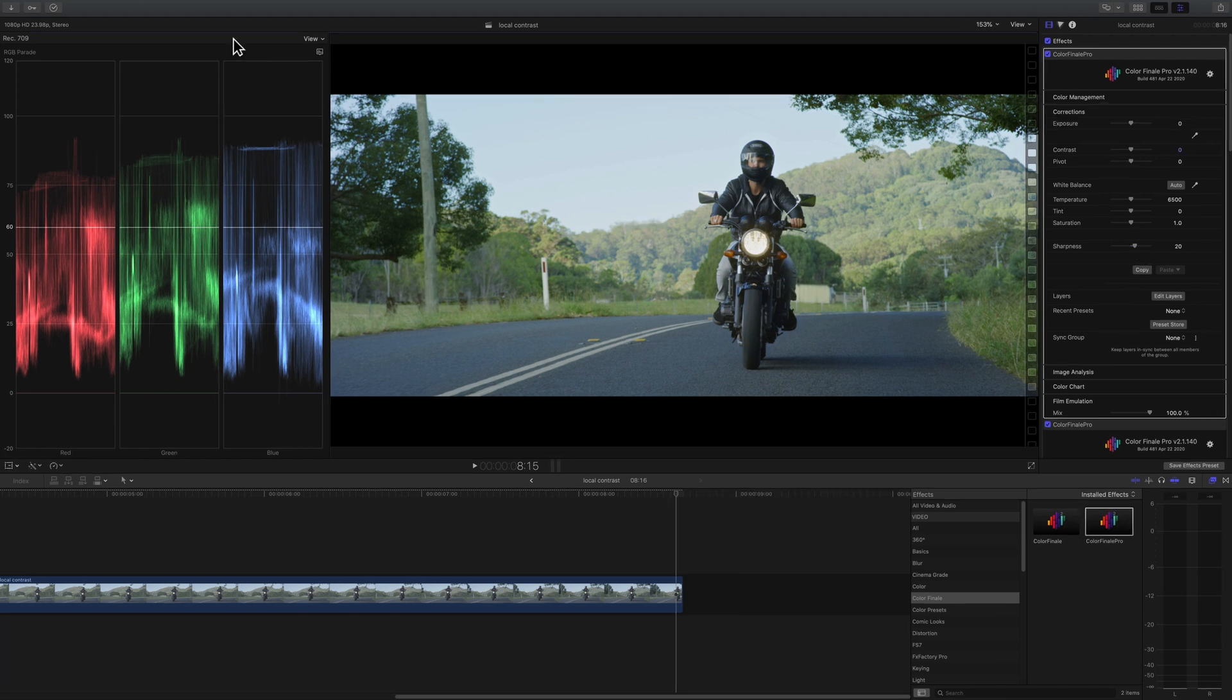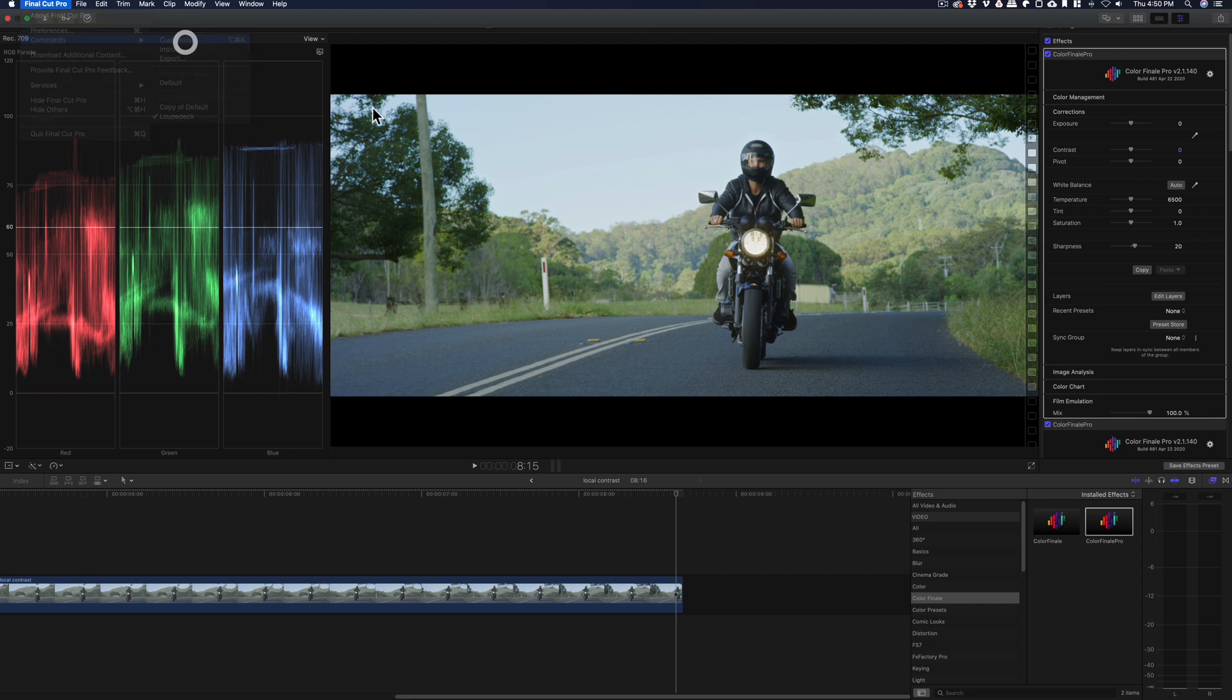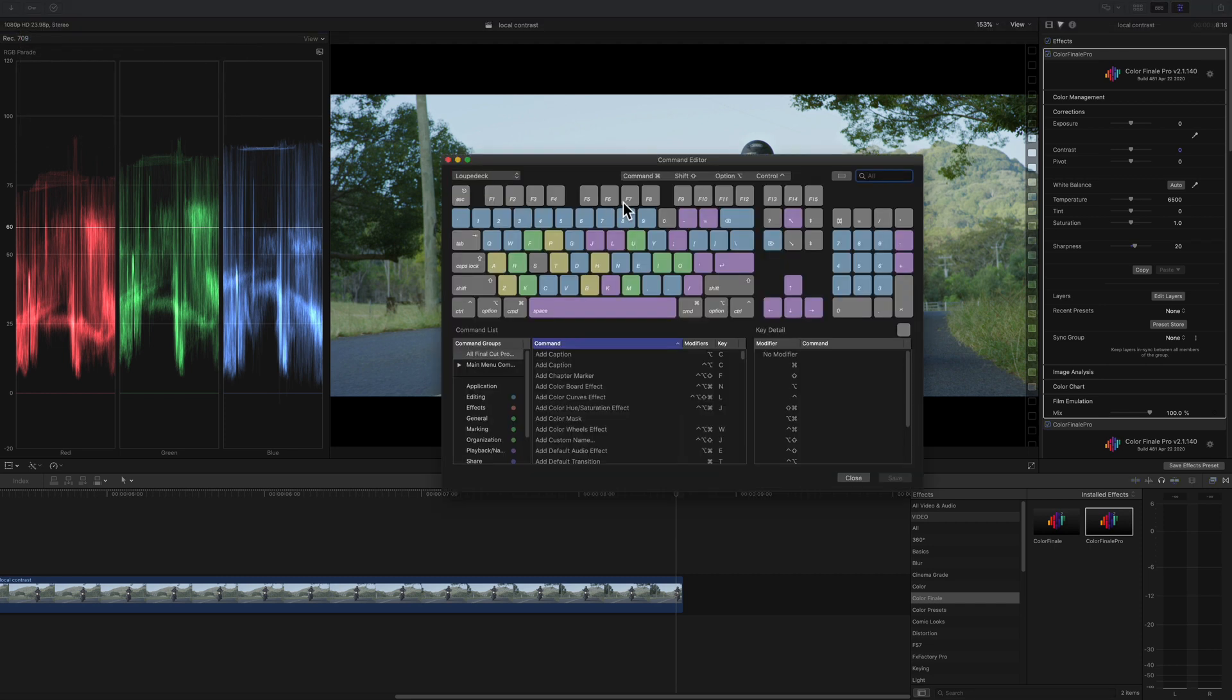Lastly, with the new color finale version 2.1, the final cut pro 10 hotkeys have been enabled. So you can use those as you regularly would.